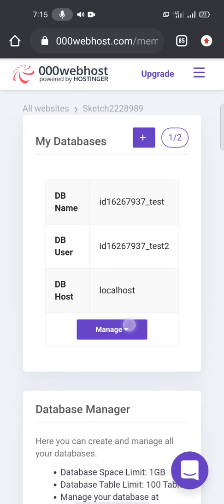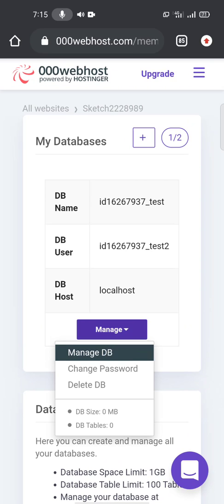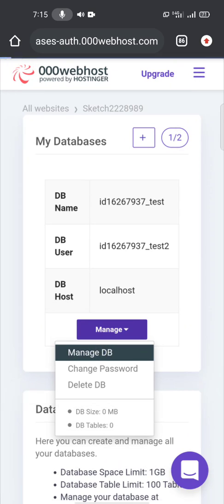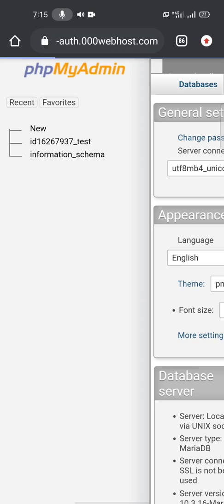So you do Manage, Manage DB. It will take us to phpMyAdmin where you create a MySQL table.